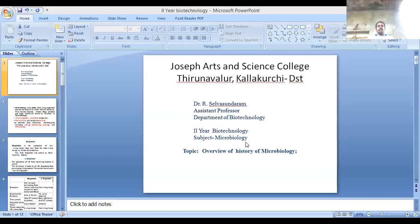Good morning, dear students. I am Dr. Asterol, Professor, Department of Biotechnology, Joseph Parts and Science College, Tirunavallur. Today we are going to see the lesson for Microbiology, Second-Year Biotechnology.